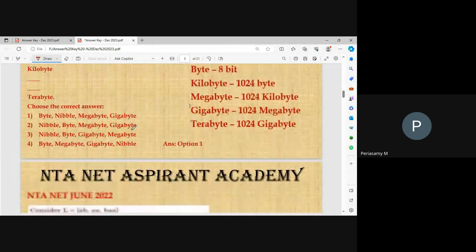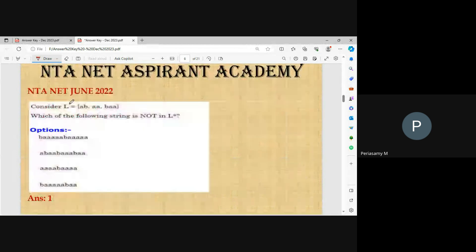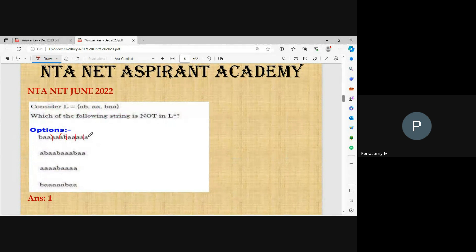The next question, which was asked in June 2022: Consider L = {aab, aba}. Which of the following strings is not in L*? Checking options — 'baa' is not derivable from L, so it is not in L*. The other strings like 'abaababaaa' can be formed. So the answer is the string not in L*.